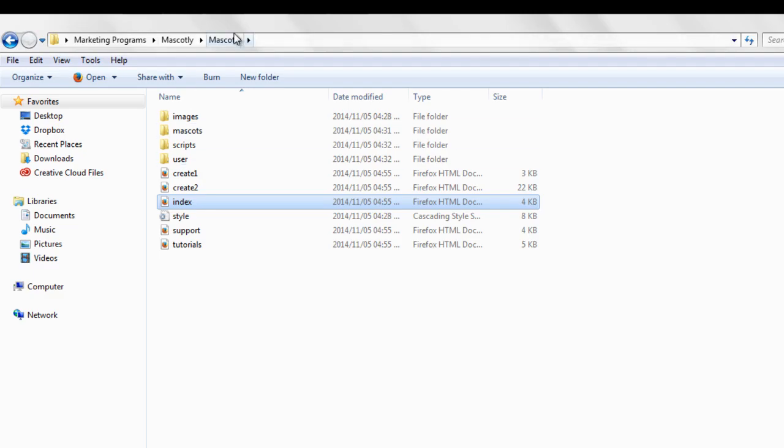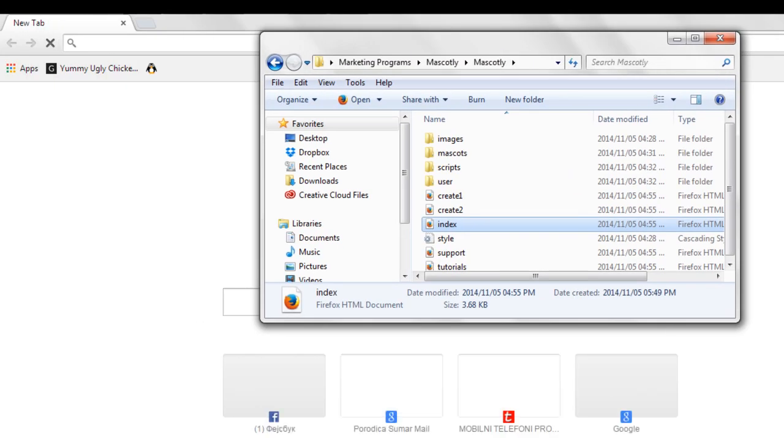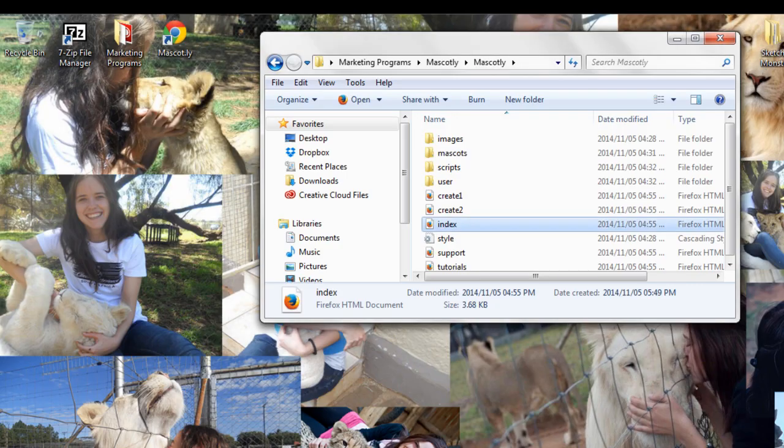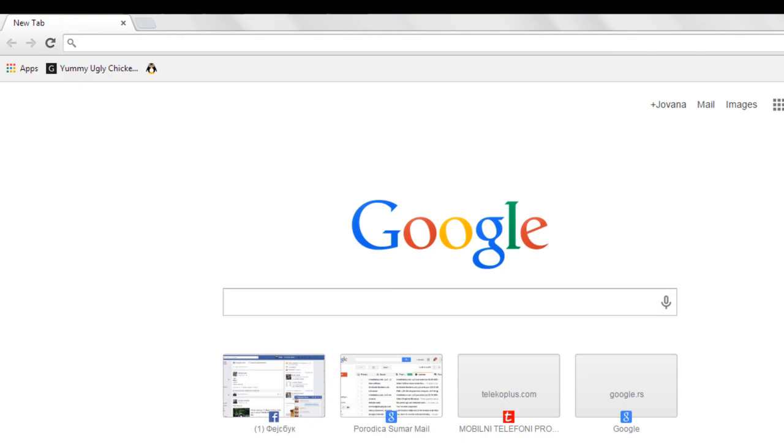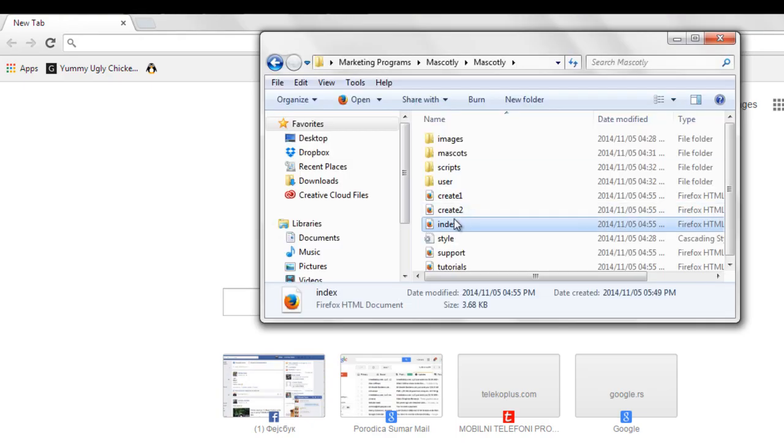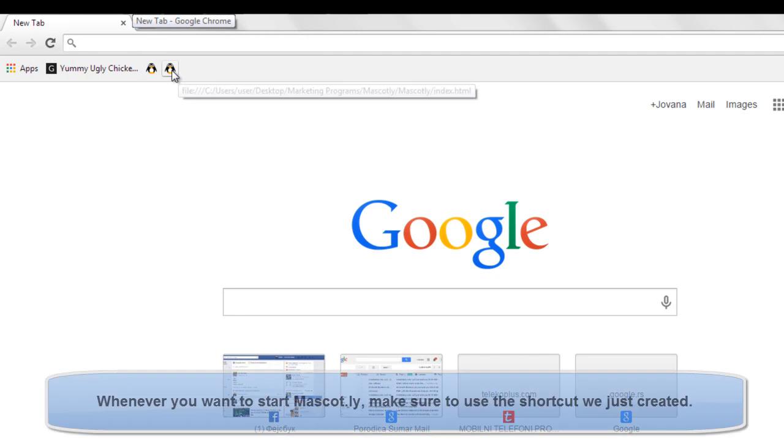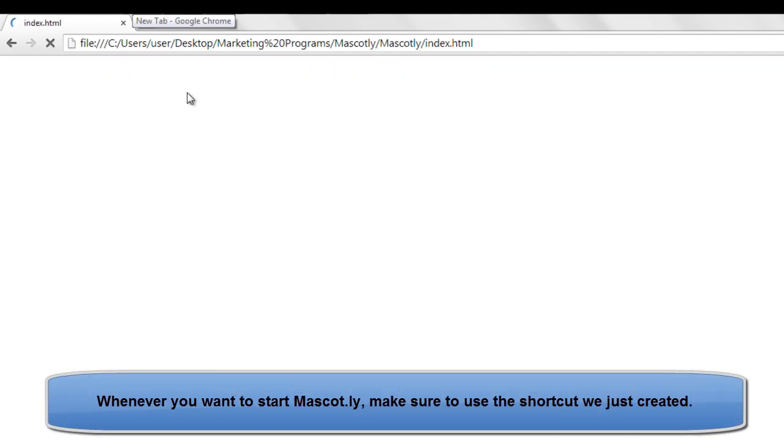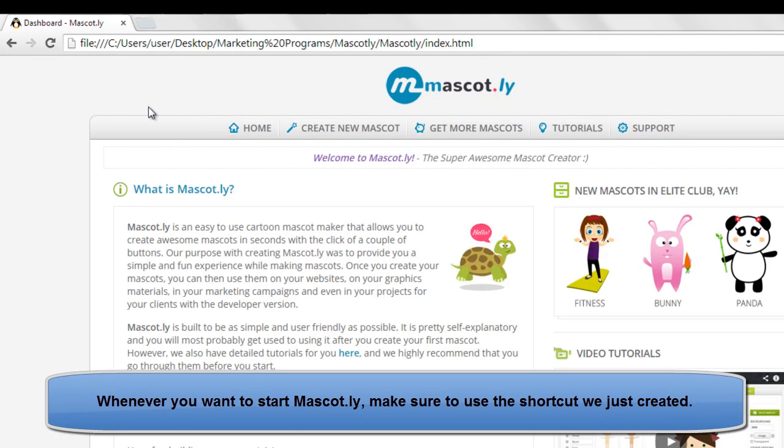And then all you can do is create a bookmark for mascotly. And you just grab it like that. And then just open up like that.